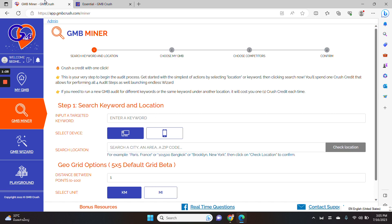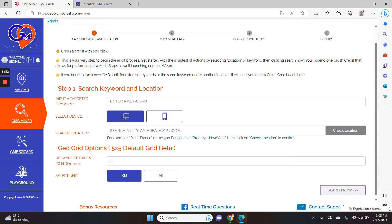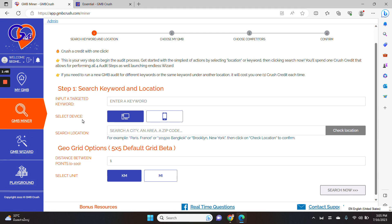Let me go back to the main topic of this video. As I said before, we have been including additional data points inside the GMB Crush audit report. So when you log to the GMB Crush platform, you can realize all the different sections of GMB Crush to perform a certain action. If you want to create a GBP audit report, you need to access the GMB Miner section of GMB Crush.